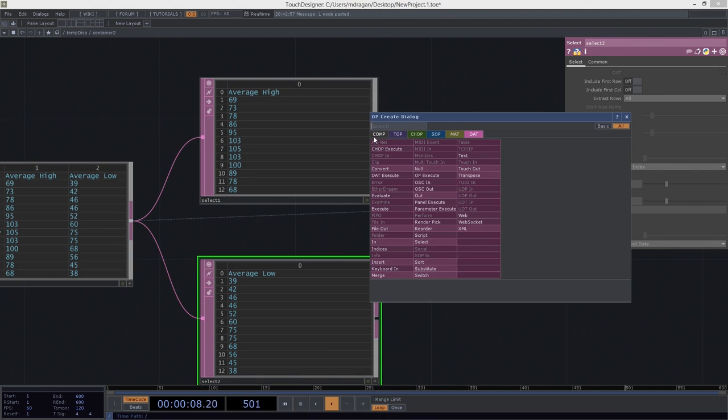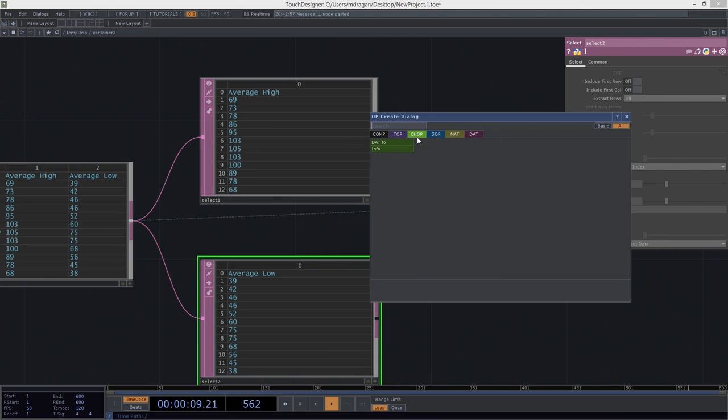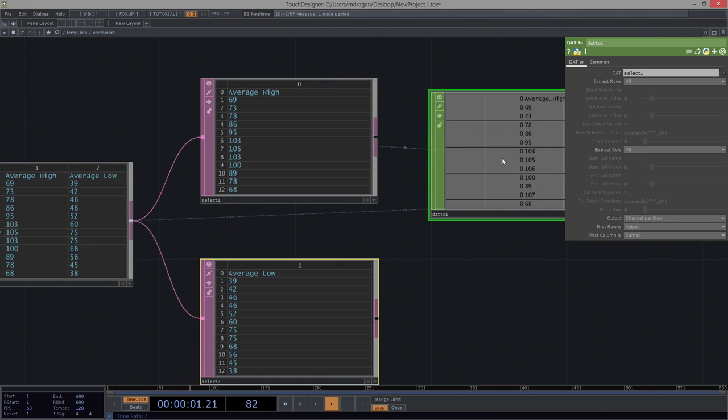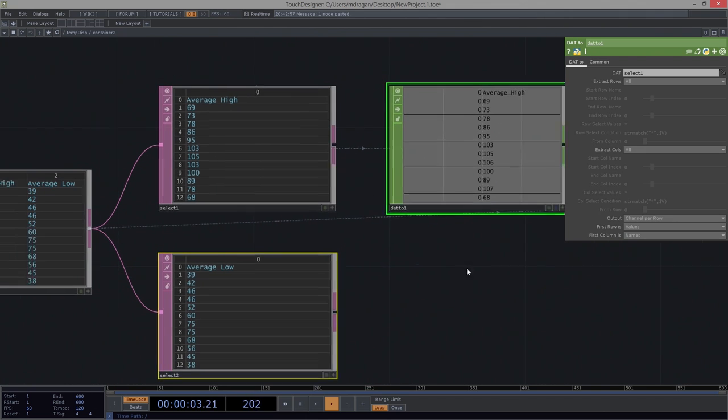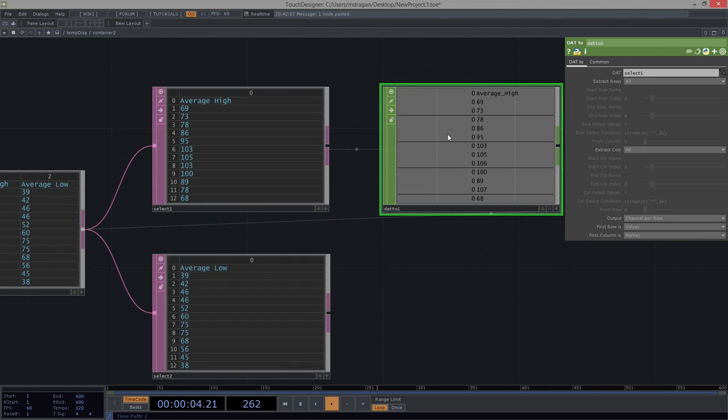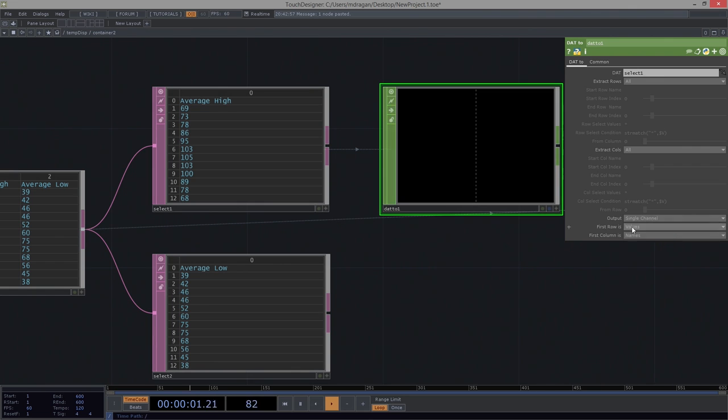Next, I want to convert that into a graph. I want to put that into a chop. This still isn't right. Because I don't want a channel per row. I want to do a single channel.